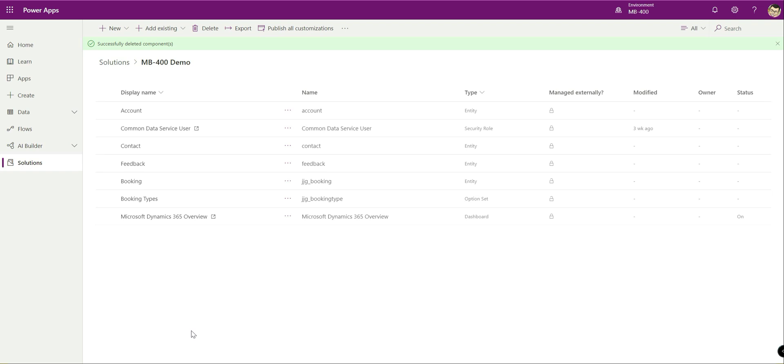Hello there, welcome to another video in my series all around Microsoft exam MB400, the developers exam for Dynamics 365 and the Power Platform.